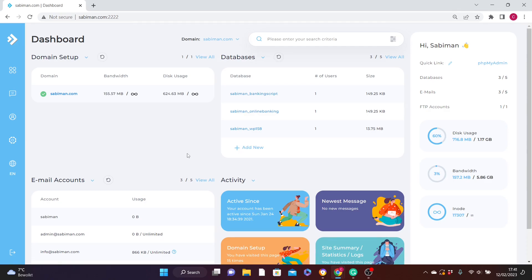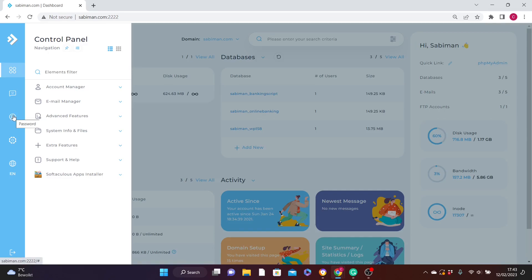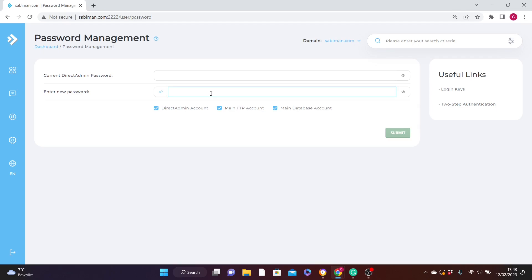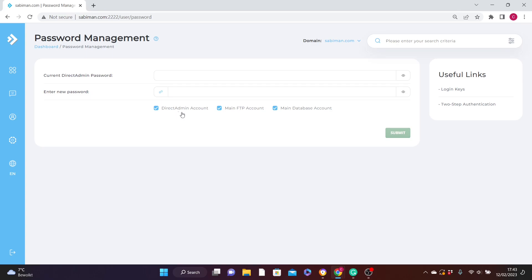The first thing we are going to do is change your password, since that's the first thing you might want to do after getting your web hosting account. To do that, go to the left panel and click the Password icon — it's the third one. You'll be brought to the password page. Fill in the password you got from your service provider in the first input, then enter your new password in the second input.